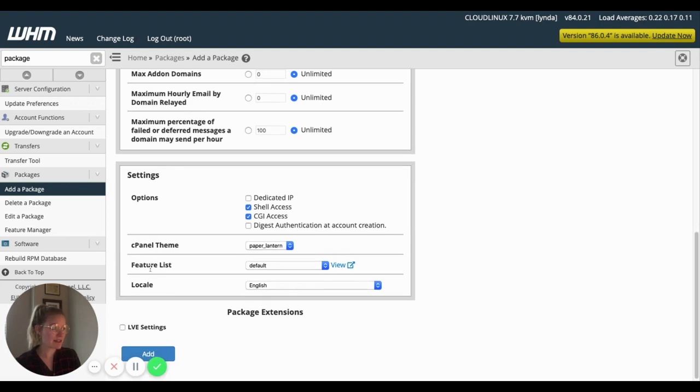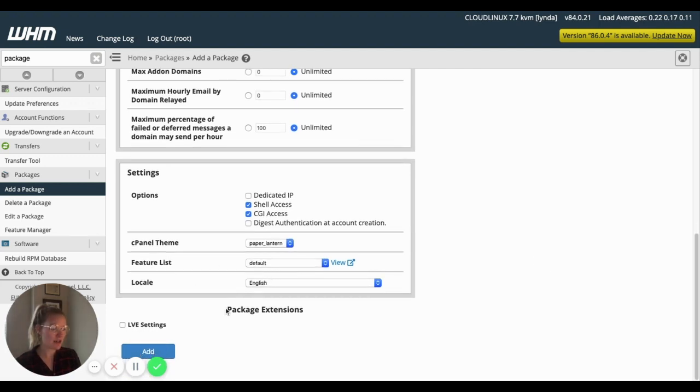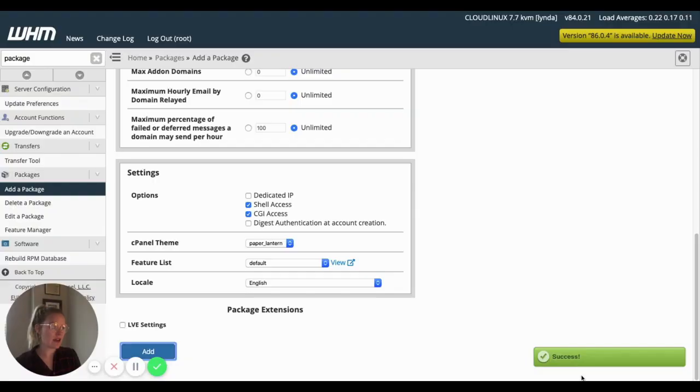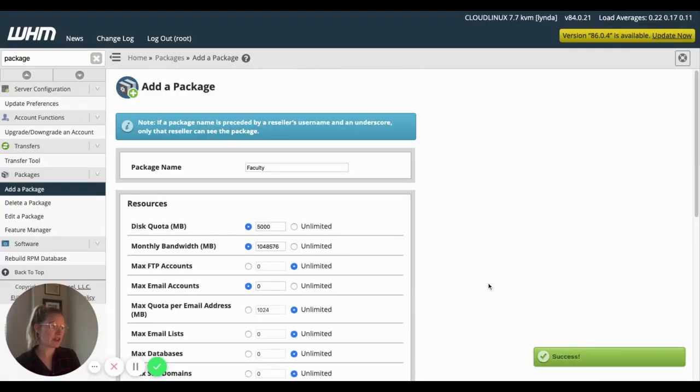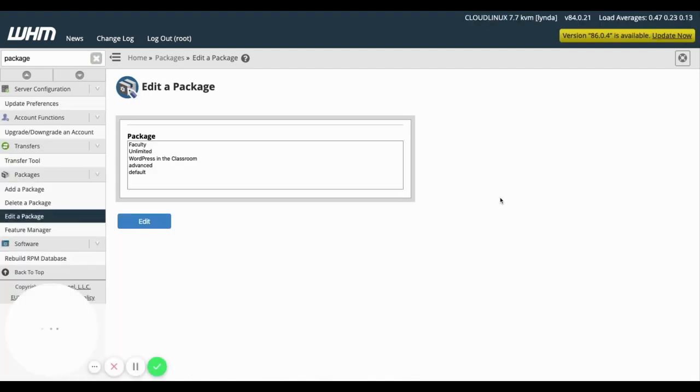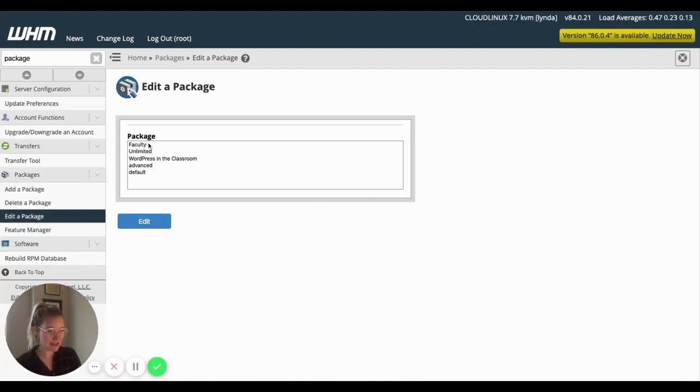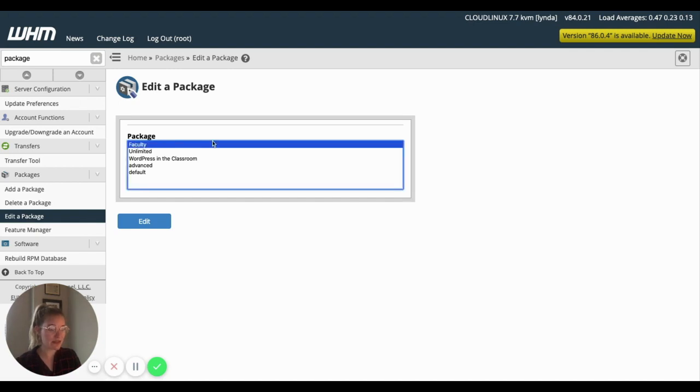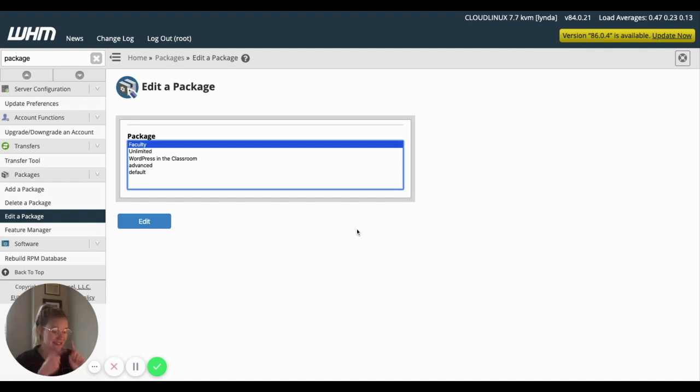And we'll come back to the feature list. Remember, that's part two here. So I'm just going to click add. And remember, I called this faculty. So now if I come back up to edit a package, that faculty package now exists. And I can always go in there and make changes to those settings at any point.